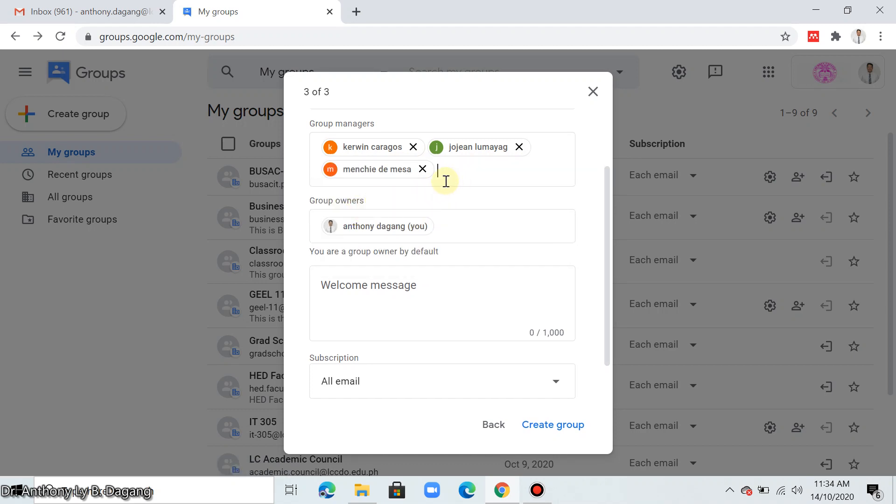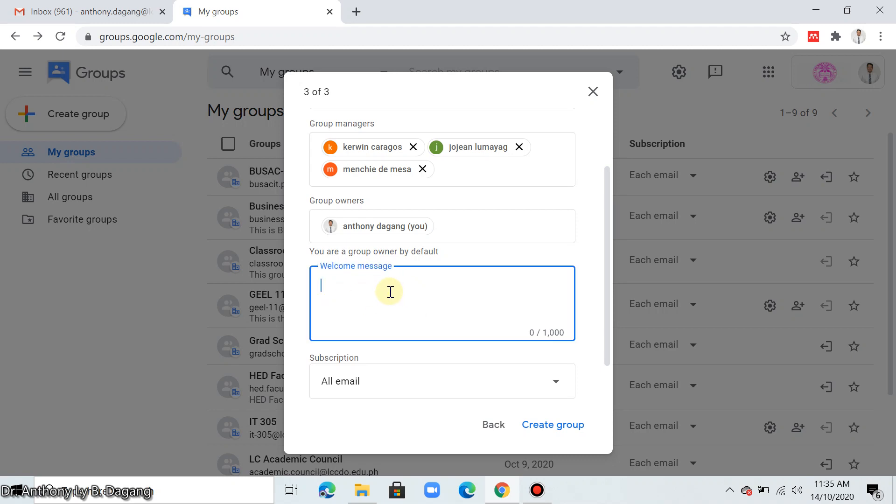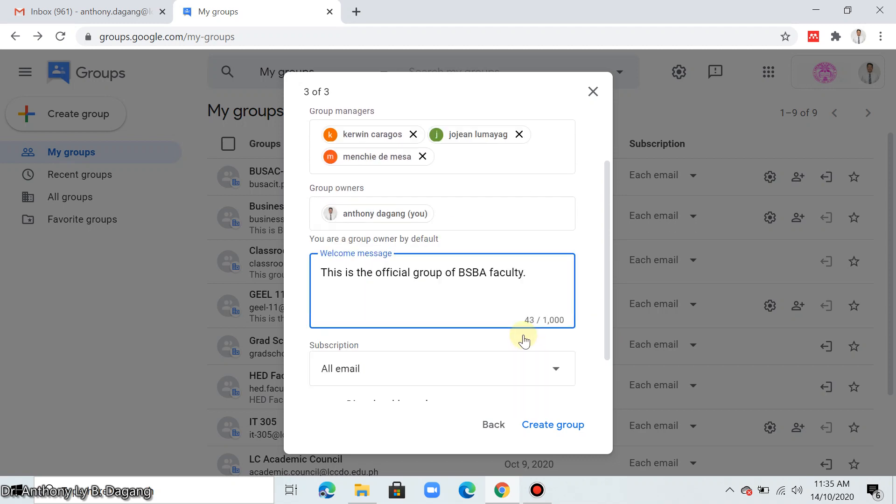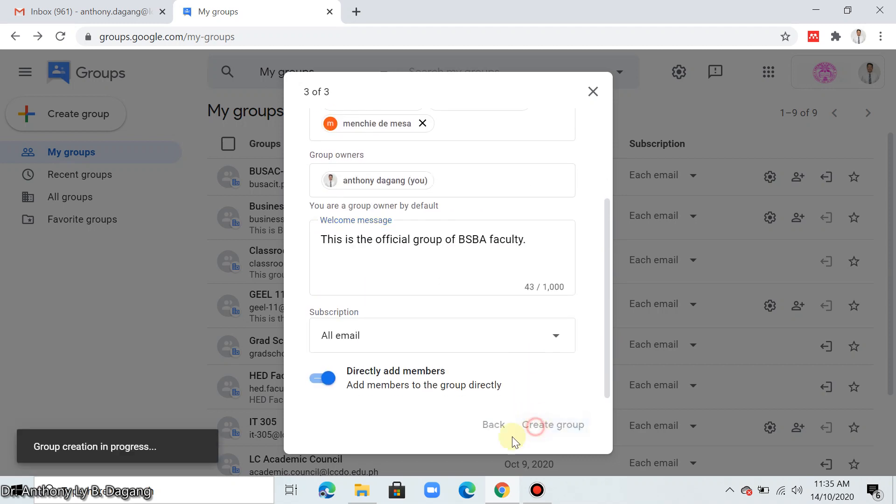So the advantage of the G Suite for enterprise in our organization is we just type their email addresses and it will auto-fill their email, so you don't have to memorize, just get the names of the emails you want to add here. After that, you can type your welcome message here. So this is the official group. Then create group.